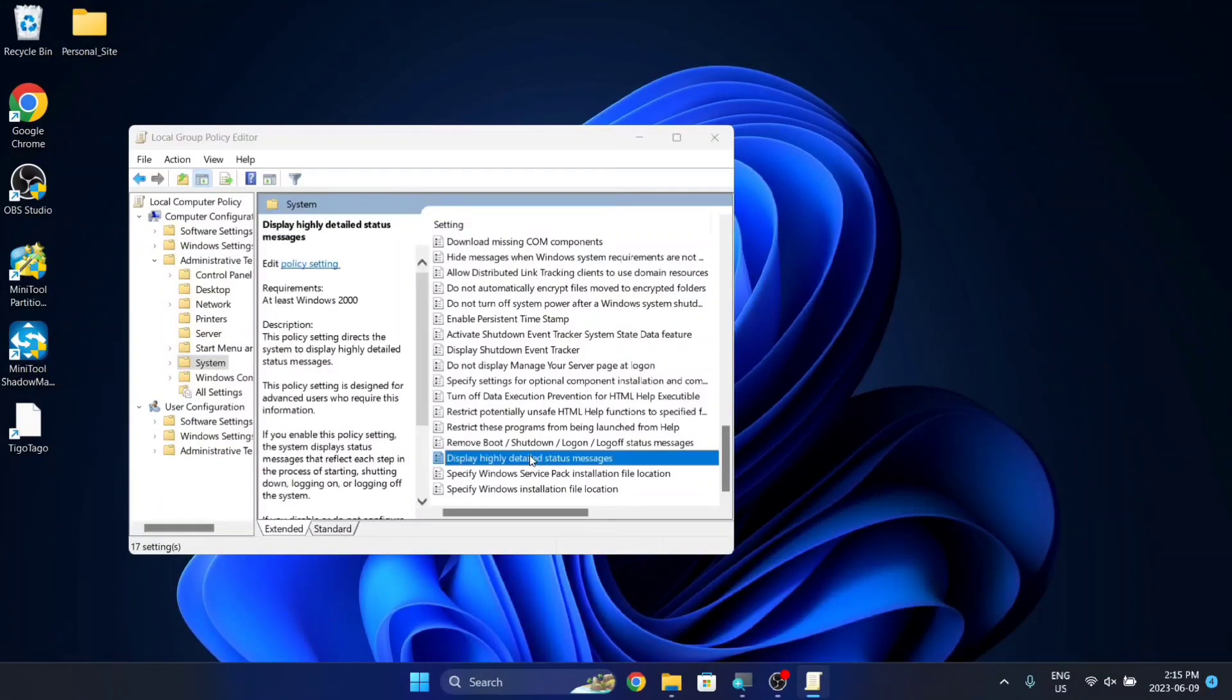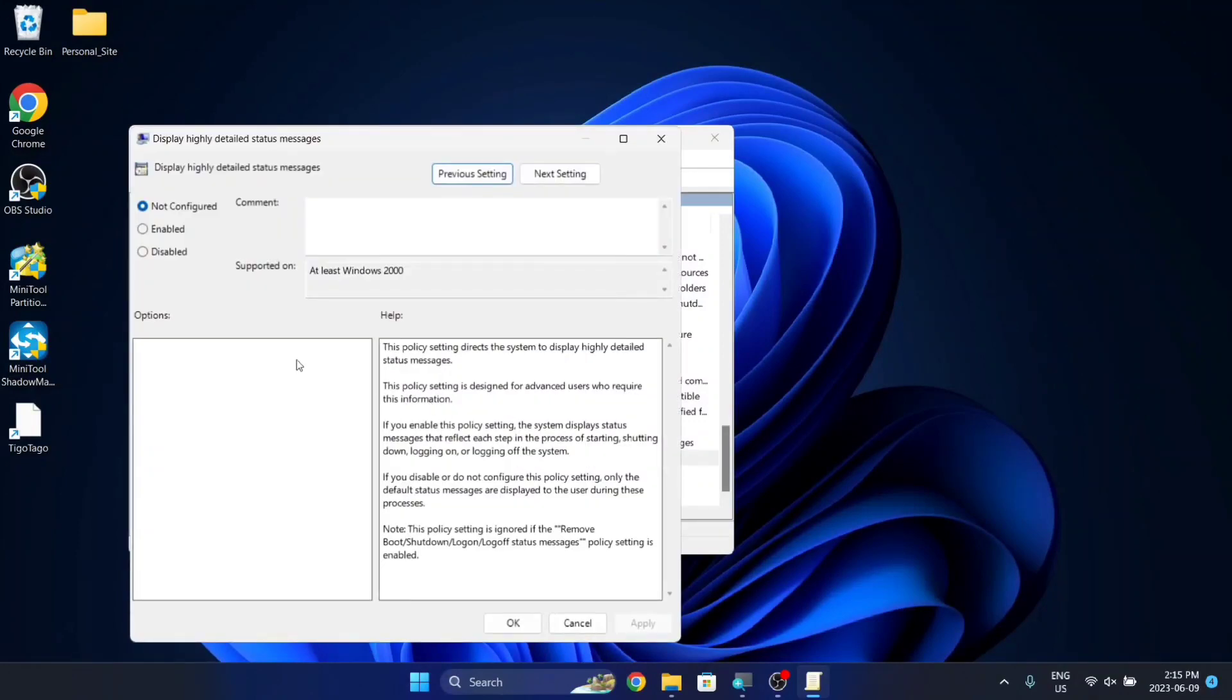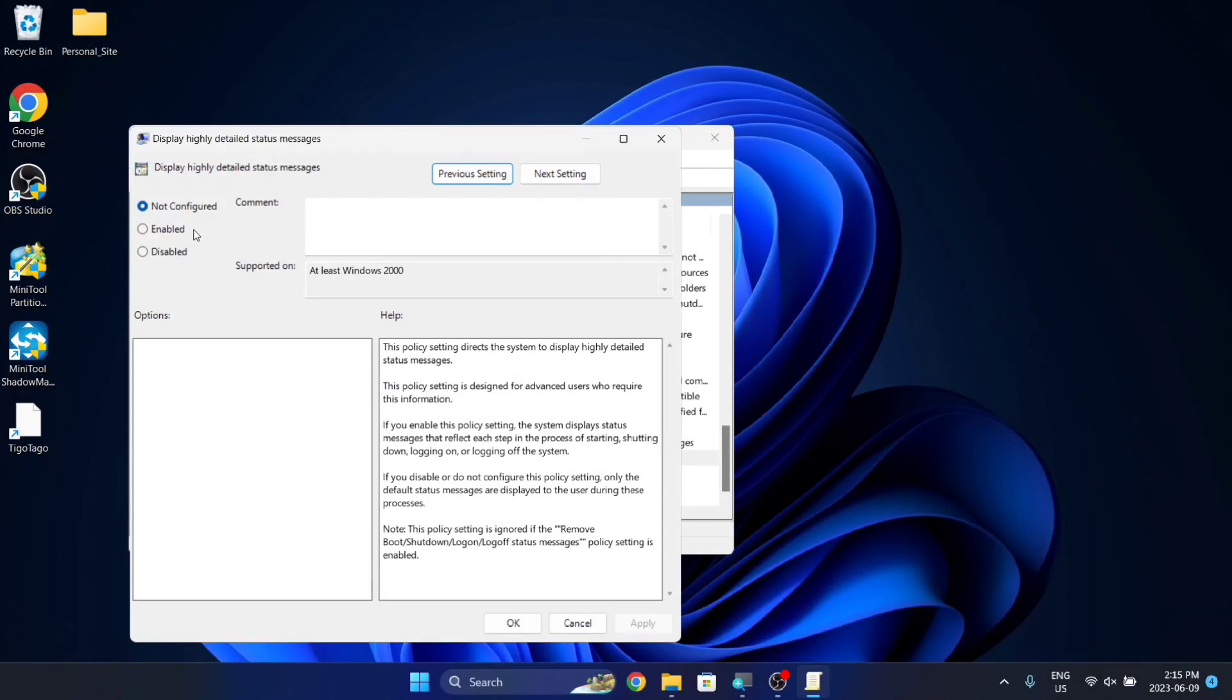Double-click on this, and you'll see a pop-up like this, and here, as you can see in the top left corner, it says Not Configured.